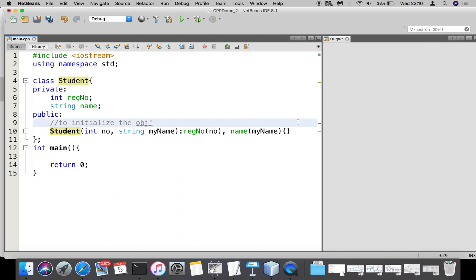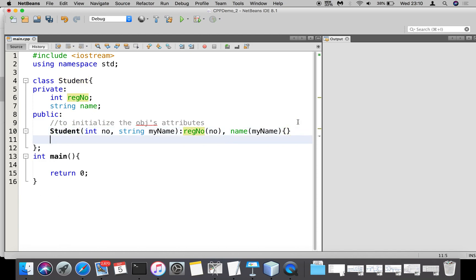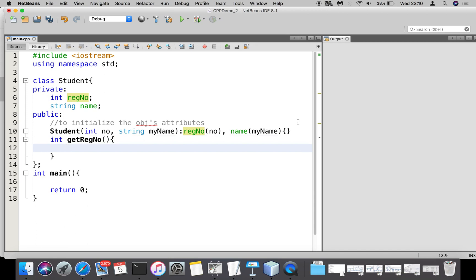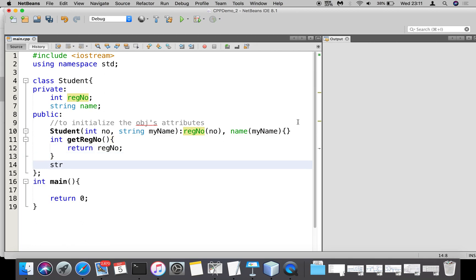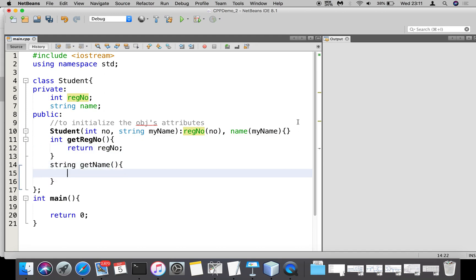Now I'm going to add getter methods to access register_number and name values. So 'int get_register_number()' returns the value of register_number, and 'get_name()' returns the name of the student object.